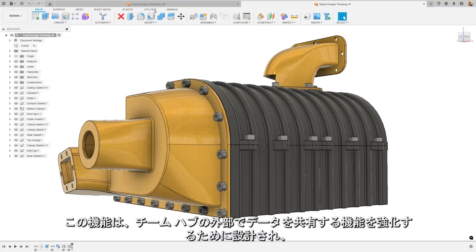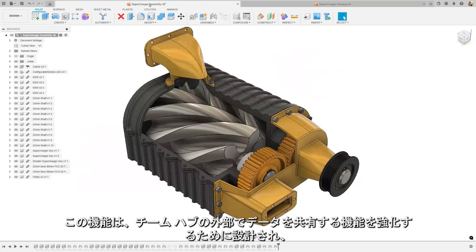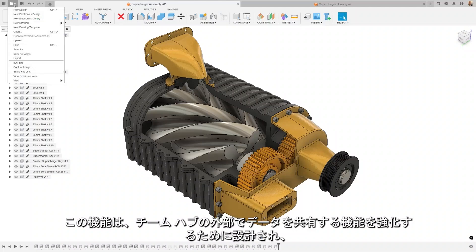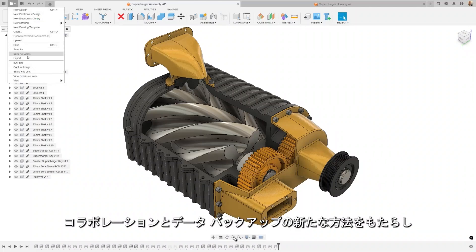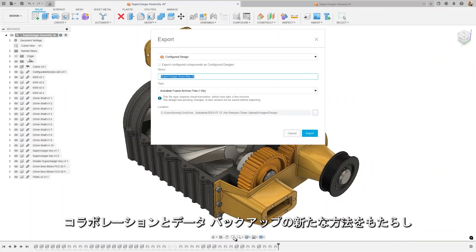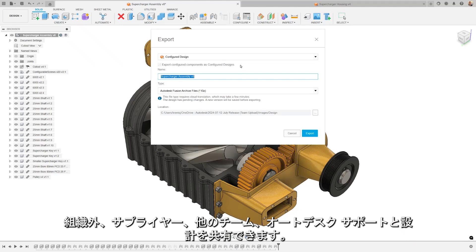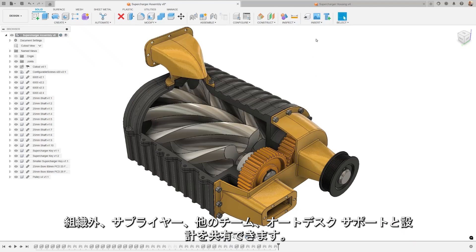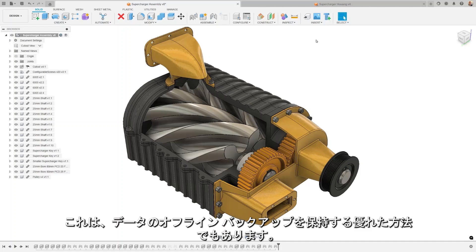This feature is designed to enhance your ability to share data outside of team hubs, opening up new avenues for collaboration and data backup. Share designs outside of your organization to suppliers, other teams, or audit as support. It's also a great way to maintain an offline backup of your data.